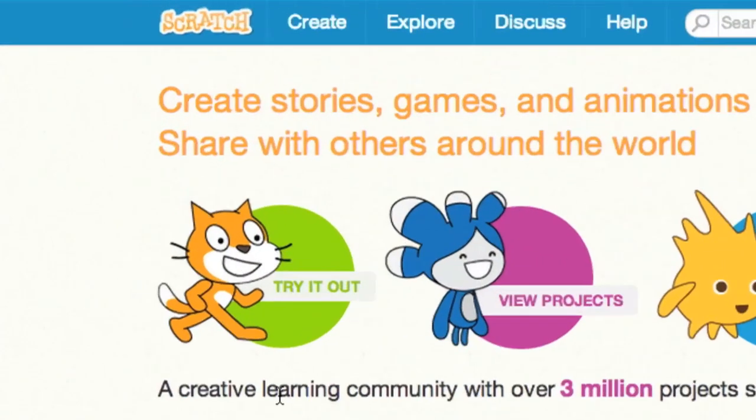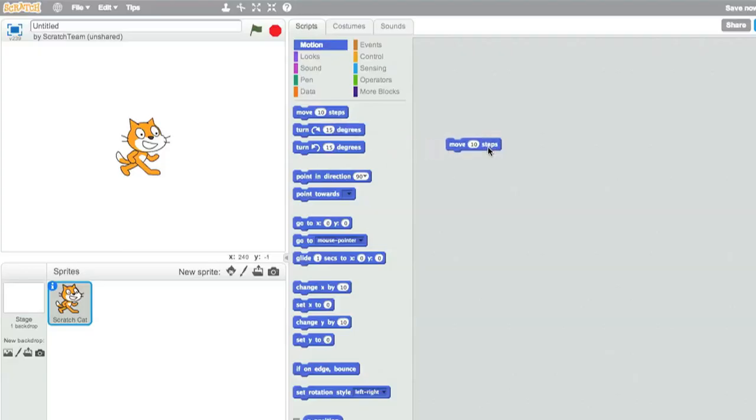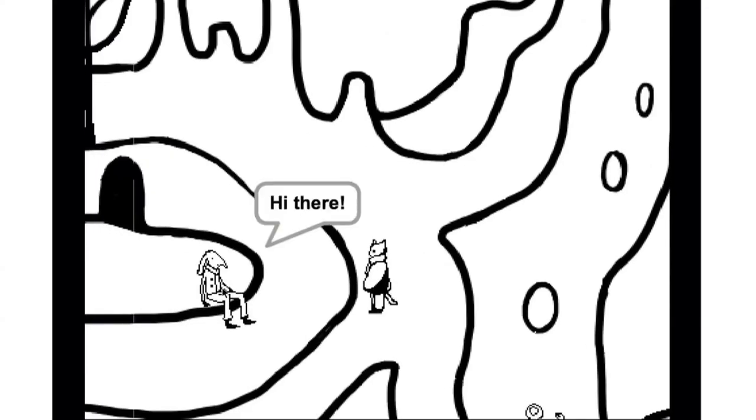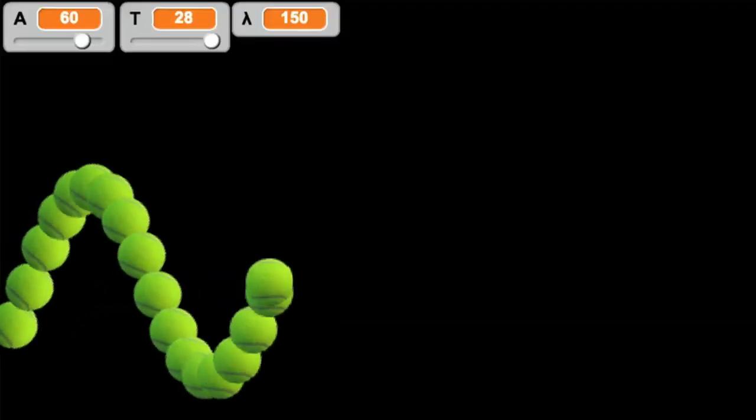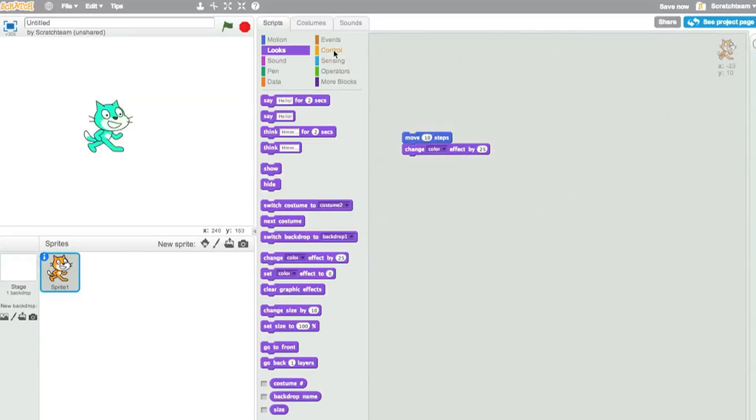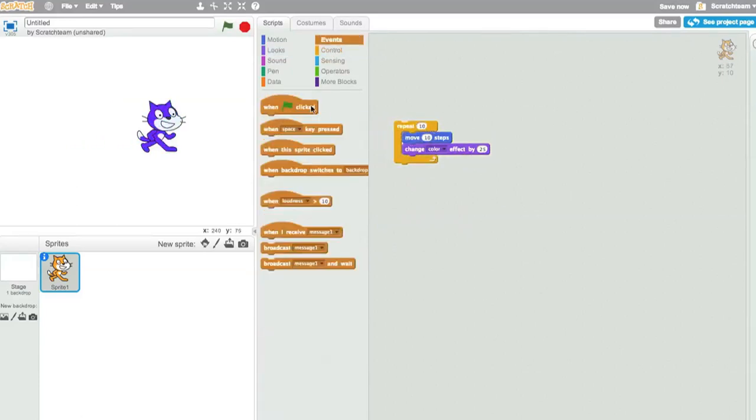Scratch is a free programming environment that enables young people to create their own interactive media, stories, games, animations, and you build projects by snapping blocks together, just as you snap Lego bricks together in the physical world.